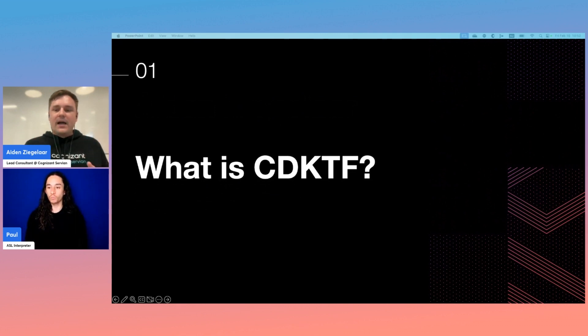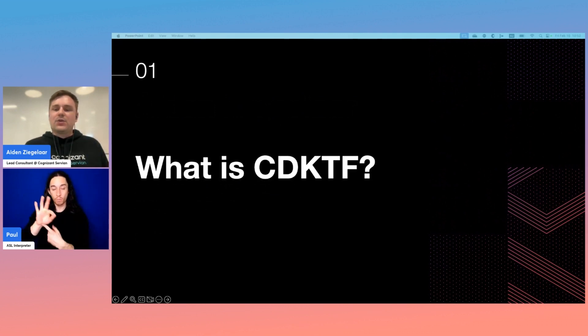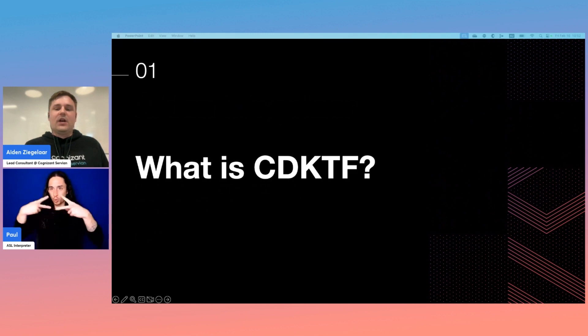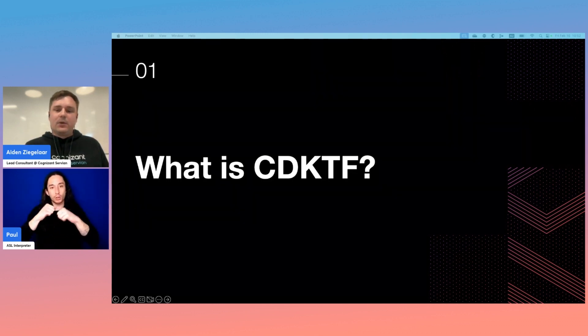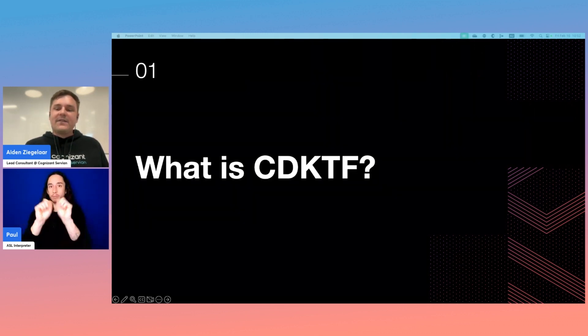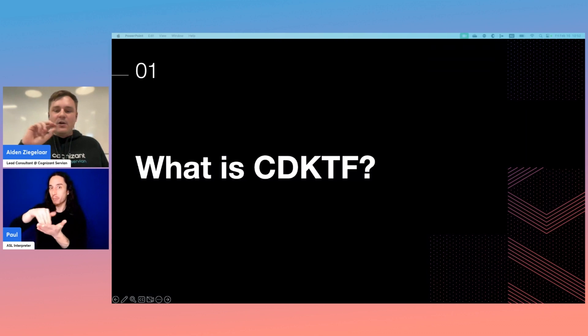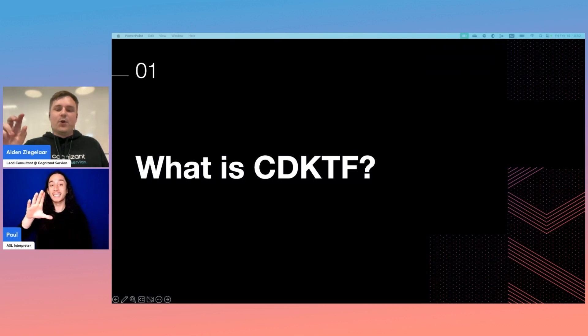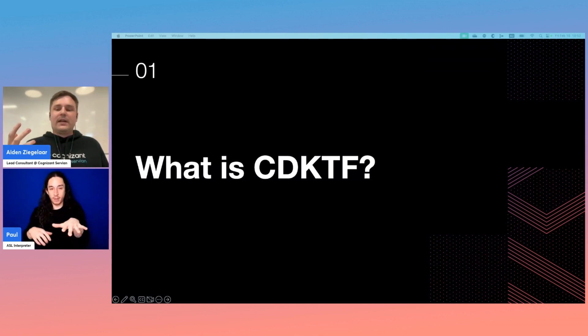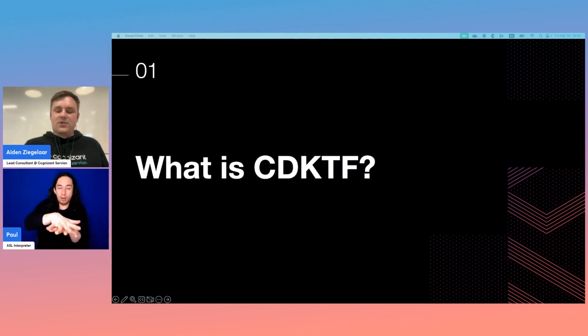Terraform is a well-known infrastructure as code tool that allows us to codify our infrastructure for repeatable and rapid deployments. CDKTF is a layer that sits over Terraform that allows you to use a programming language of your choice to interact with your infrastructure.